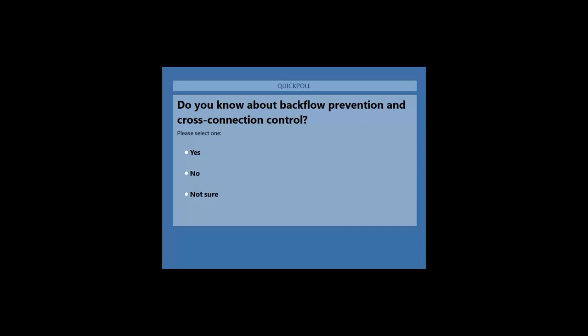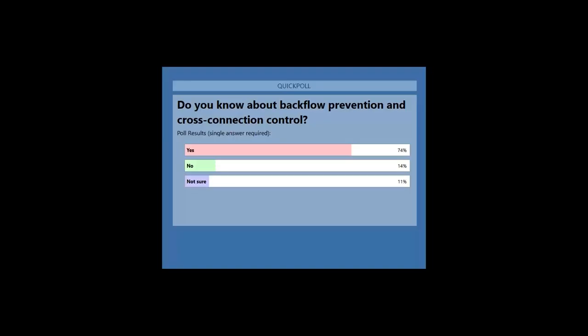It looks like most people have voted. And I'm sharing the results. It looks like most of you have some familiarity with backflow prevention. That's good to know. So some of this will be an overview for you, and we'll provide you some updates on the rule revisions.